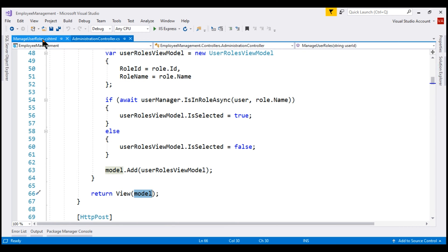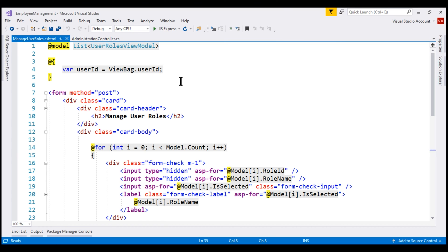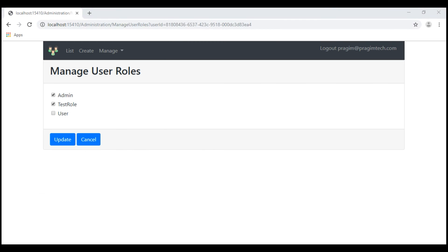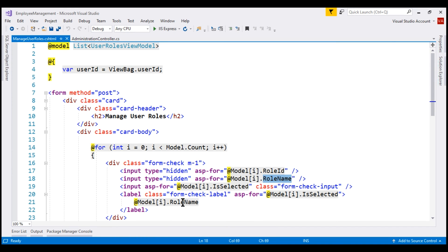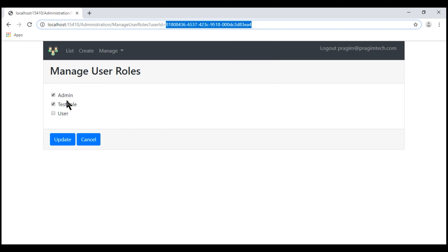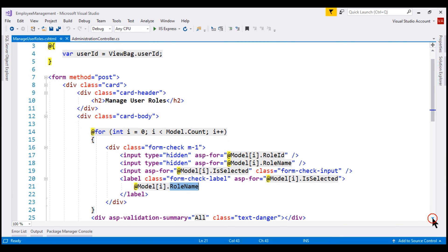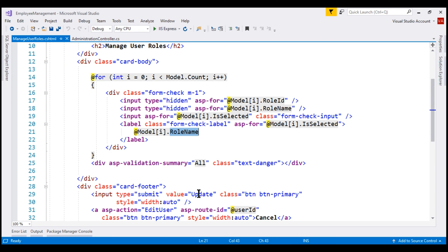Looking at the view, the model is a list of user roles view model. Here is the important bit to understand: we are using a for loop to loop through this list. For each object in the list, we ask Razor to generate a set of input elements. We have two hidden input elements for storing role ID and role name. Next we have a checkbox input element bound to the selected boolean property. Next to the checkbox, we display the role name using a label bound to the role name property. The update button at the bottom is of type submit.